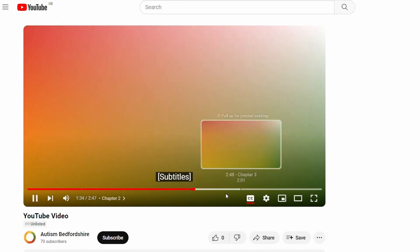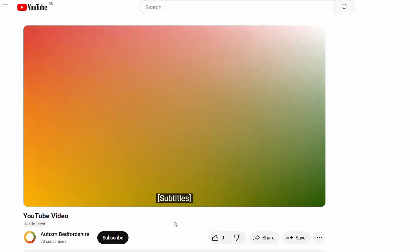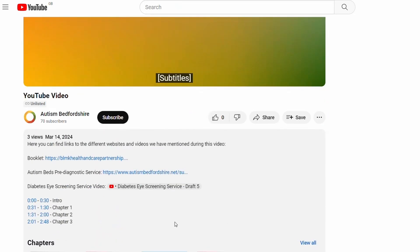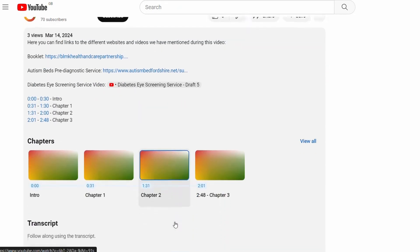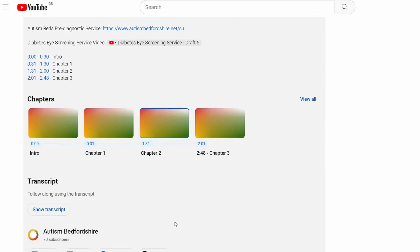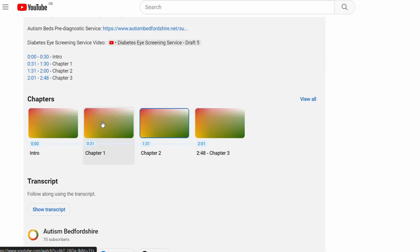Or below the video in the description you can see the different chapters listed out, and clicking on a chapter will take you to that section of the video.